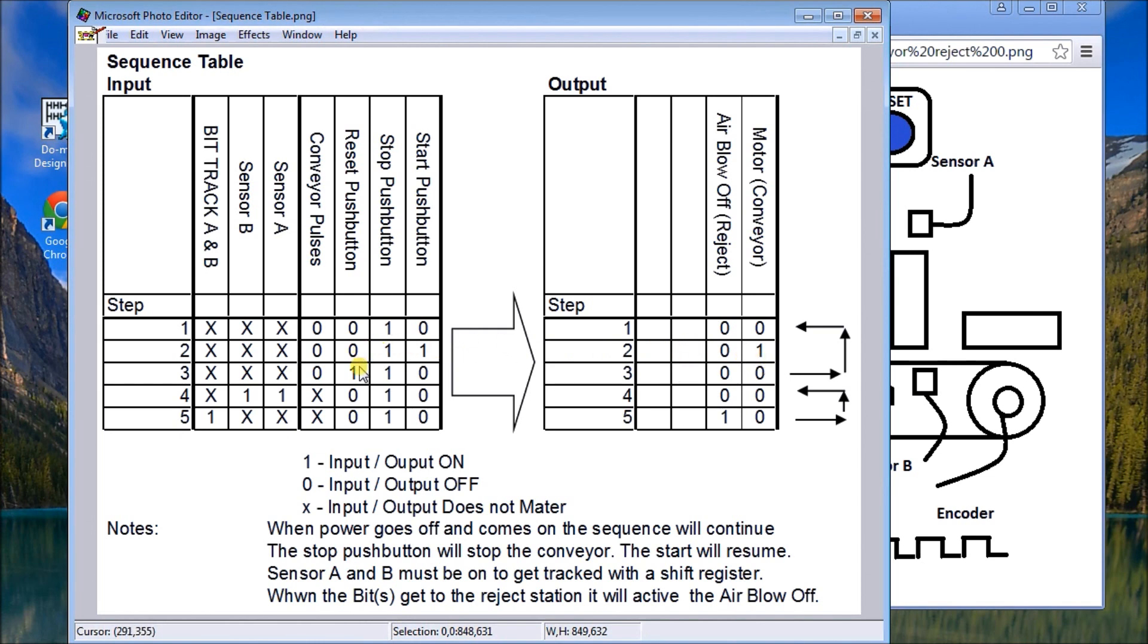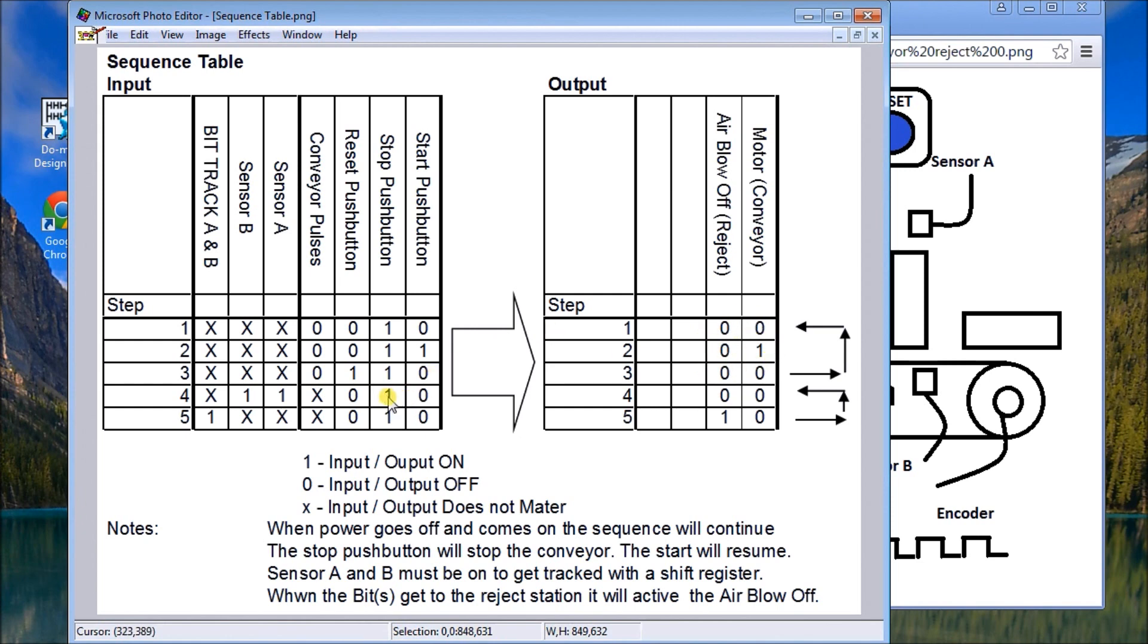Then to stop the conveyor belt, we need the reset or we hit the stop button. So basically that's self-contained, that's all that will do. That's like a start-stop circuit. The next part of this sequence table is we have the air blow-off. So what we do is we look for the track bit through our shift register and then that will turn on our air blow-off.